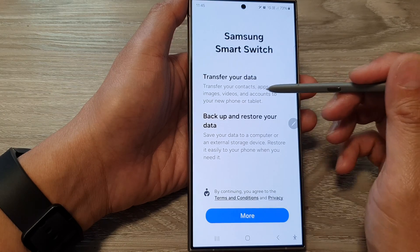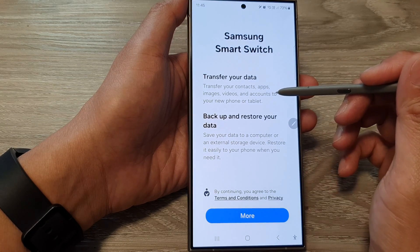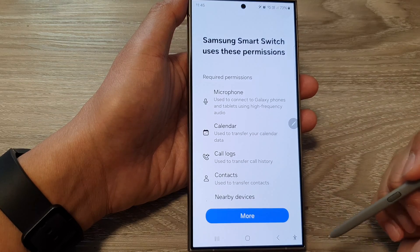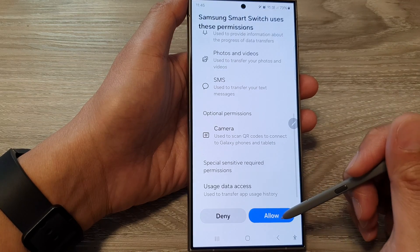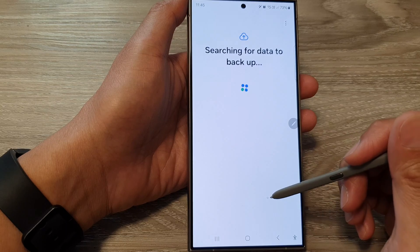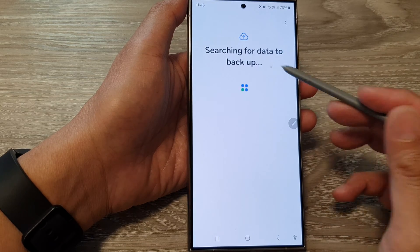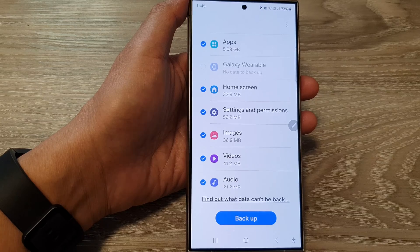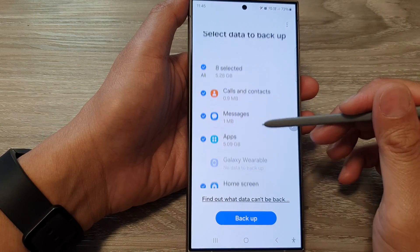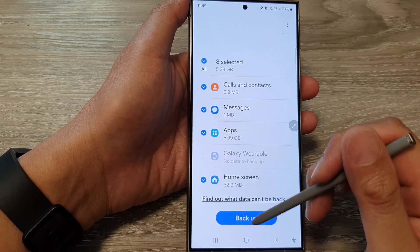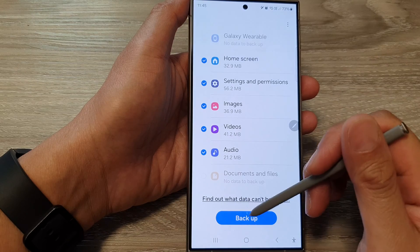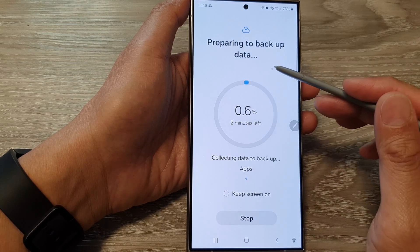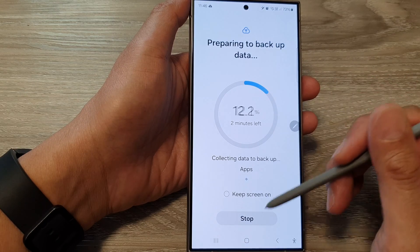It shows Samsung Smart Switch to transfer your data — you can transfer contacts, apps, images, videos, and accounts to the new phone. Tap on Continue, then tap on More, then tap on Allow. It will say searching for data to backup. Once it's ready, select all to backup, then tap on the Backup button and it will proceed to backup all your data to the cloud.